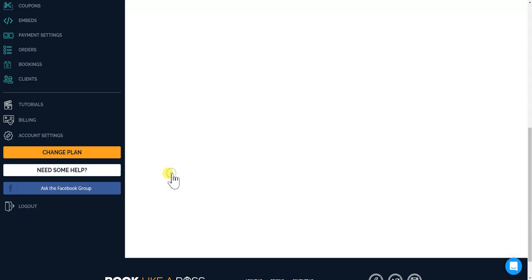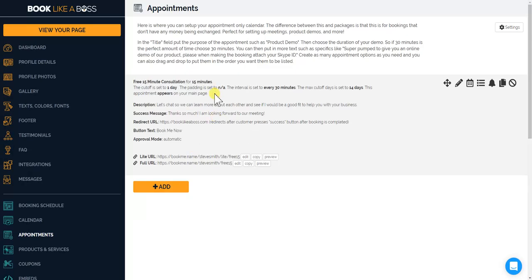And now when somebody books you for this appointment, it'll automatically create a Zoom room for you and your clients.